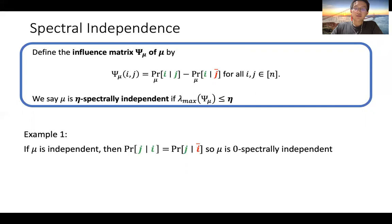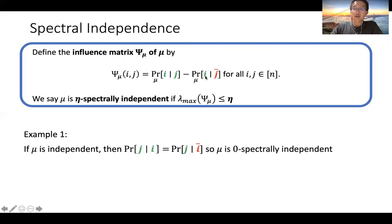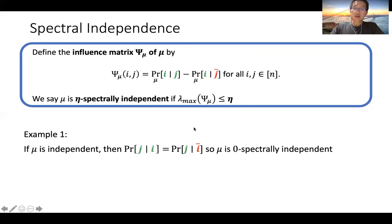To define spectral independence, we first define influences between elements. For two elements i and j, we define the influence of j on i as the difference of conditional marginal probabilities — specifically, how much can the status of j (in or out) affect the marginal probability of i being in a random set S sampled from mu. We collect all pairwise influences into an n-by-n matrix, and say mu is spectrally independent if this influence matrix has bounded maximum eigenvalue.